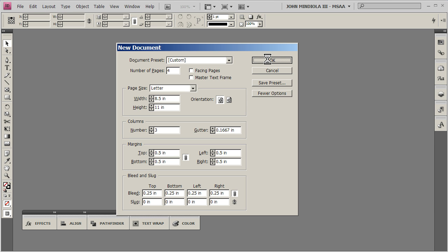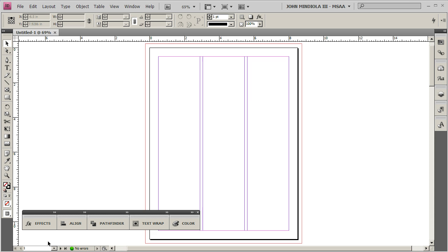And we'll see, we'll just see one page at first, but we'll look at the pages panel so that we can view all of our pages. So here we are, here's our one page, notice there's a number of different colors going on. So the black, that's the trim, that's the actual size of the page.